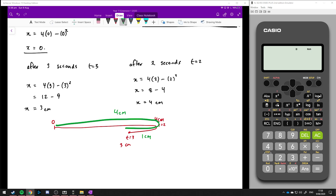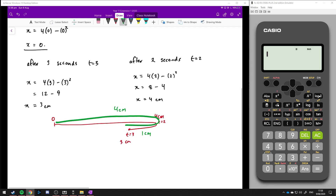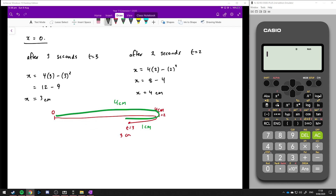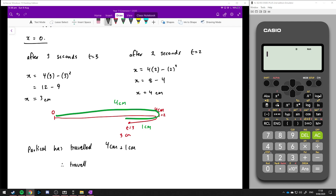The journey this little particle has done: it started at 0 centimetres, went to 4 centimetres at t equals 2 seconds, and then came back 1 centimetre. So the whole journey is 4 centimetres plus 1 centimetre — the particle has traveled 5 centimetres total in 3 seconds.